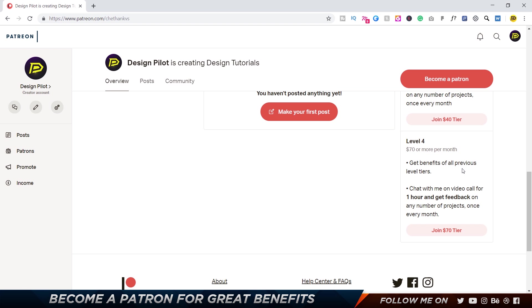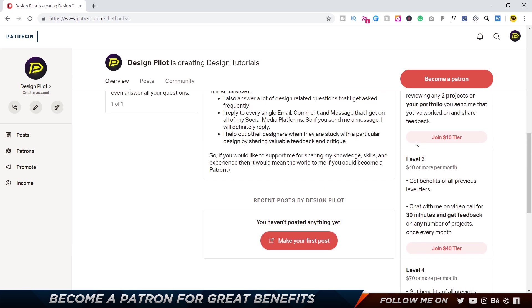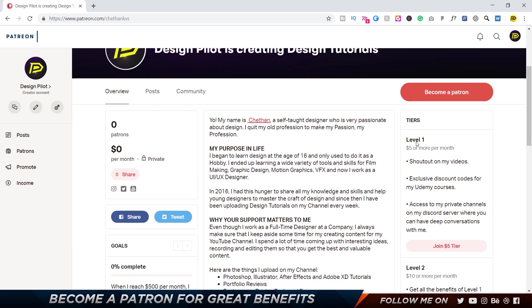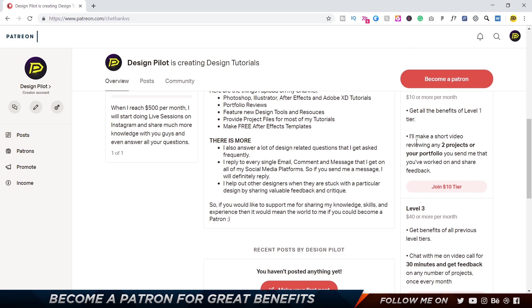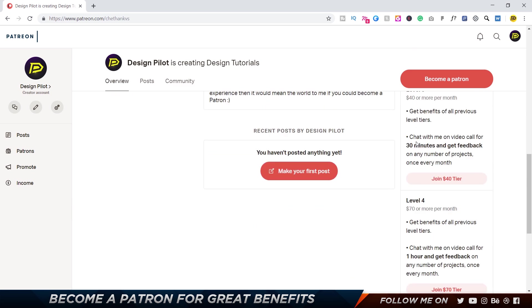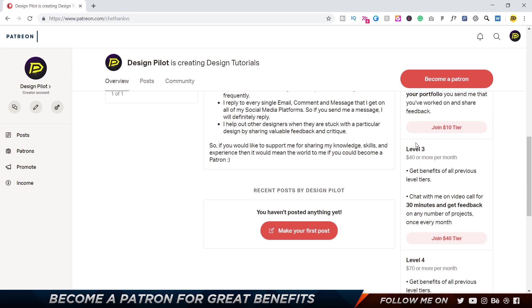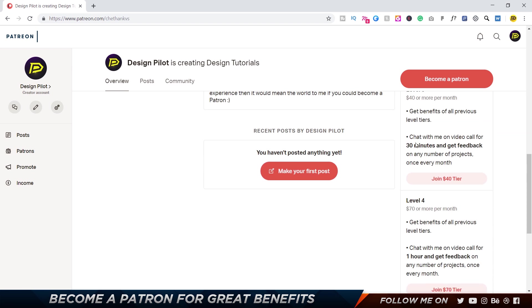So these are basically the four tiers that I have, and if you guys are interested, you can go to the link in the description below and become a patron. I'm going to be limiting Level 3 and Level 4 tiers to around five to ten people, so if you guys are interested you can definitely become a patron.